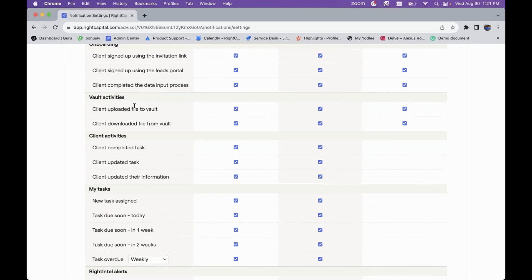The same options apply to vault activities — you can choose whether to receive notifications when clients upload documents to the vault or download documents from the vault. For example, if you have a task assigned to a client to upload their beneficiary list or latest statement into the vault, with these notifications checked you'll receive an alert letting you know the client has completed that task.